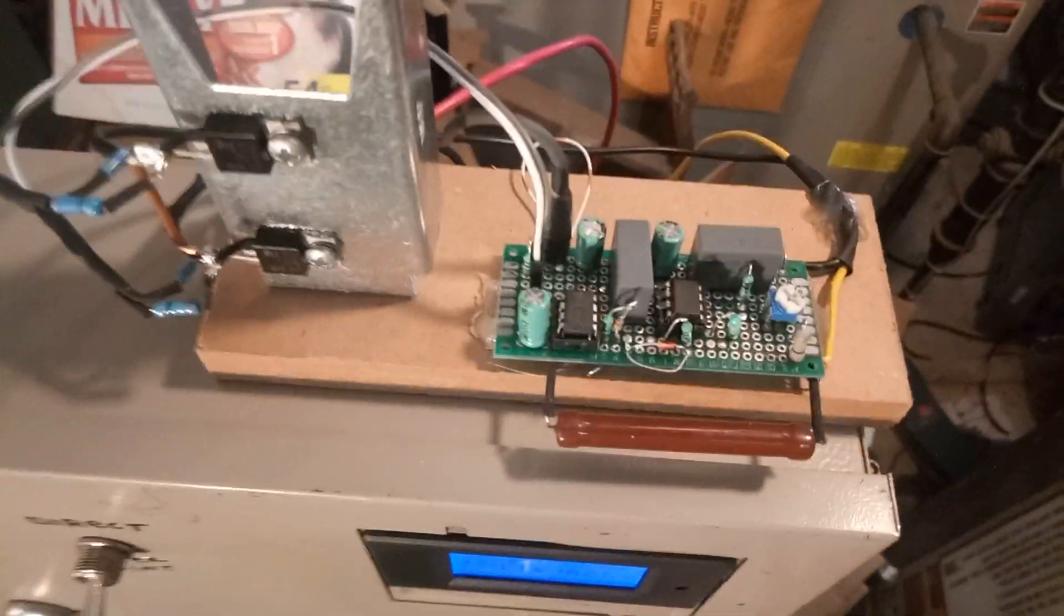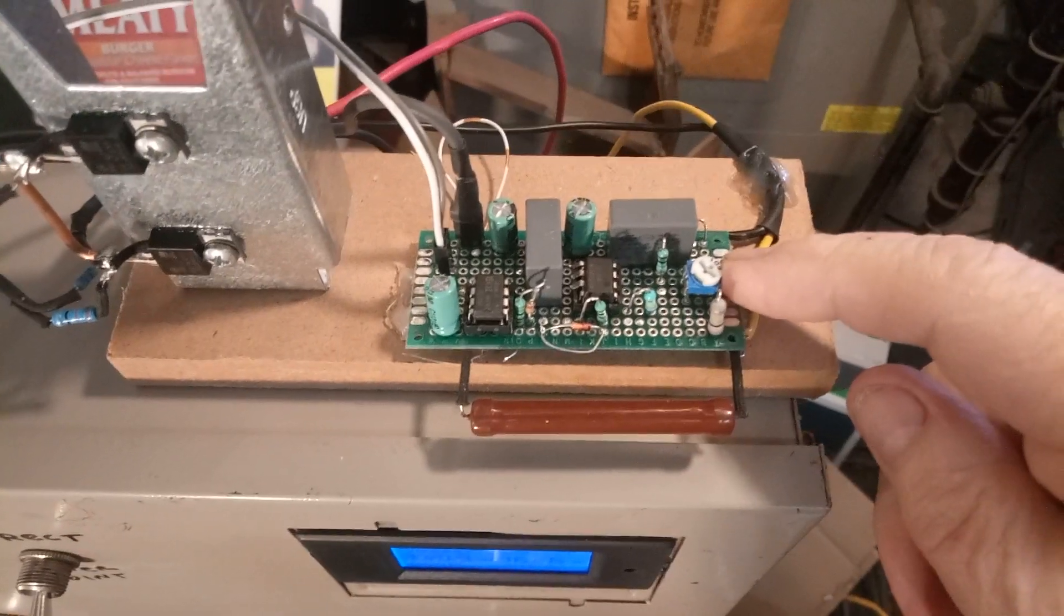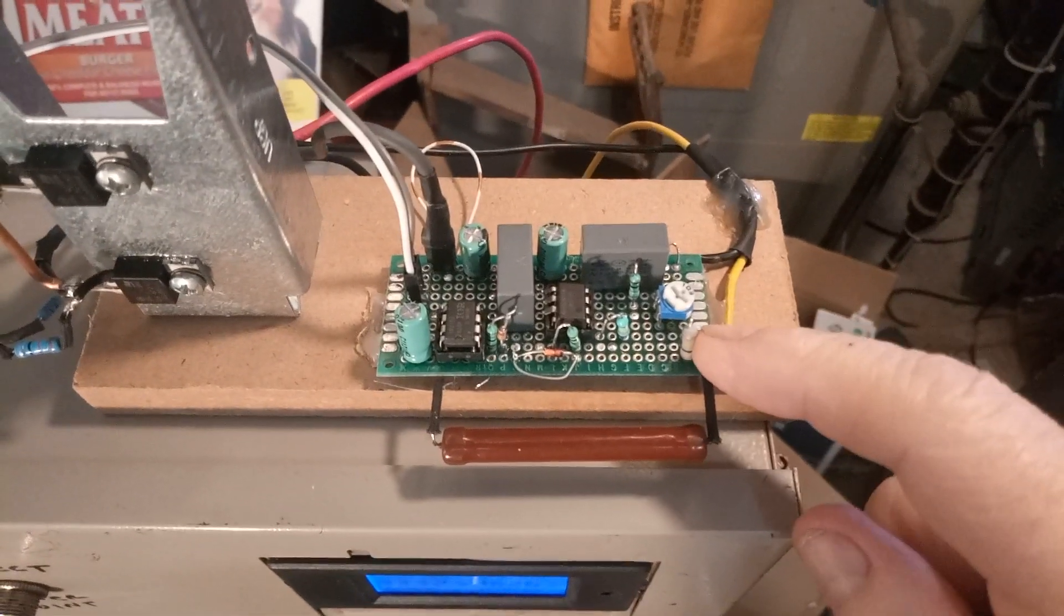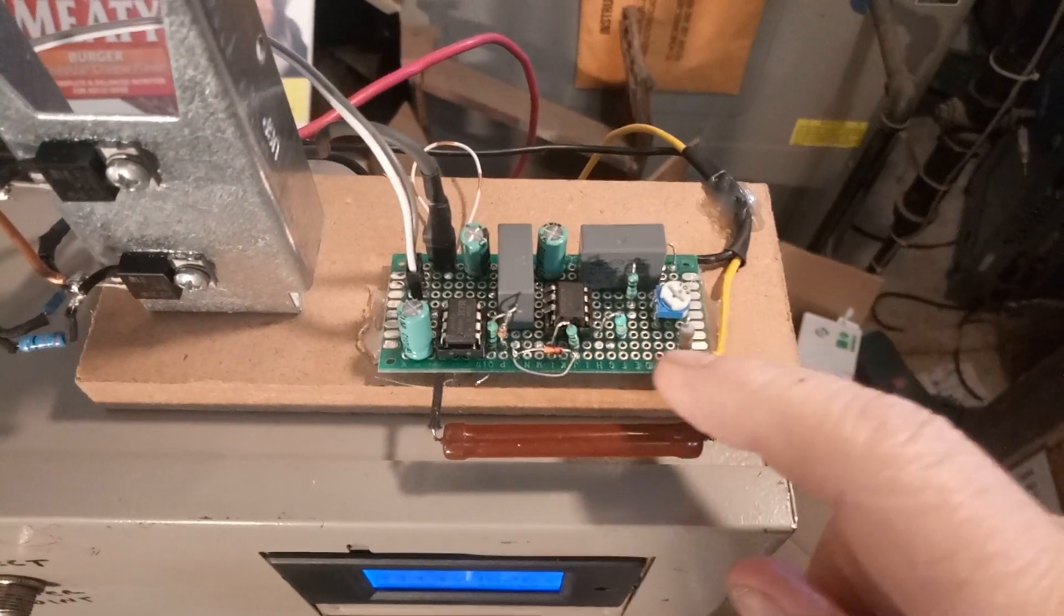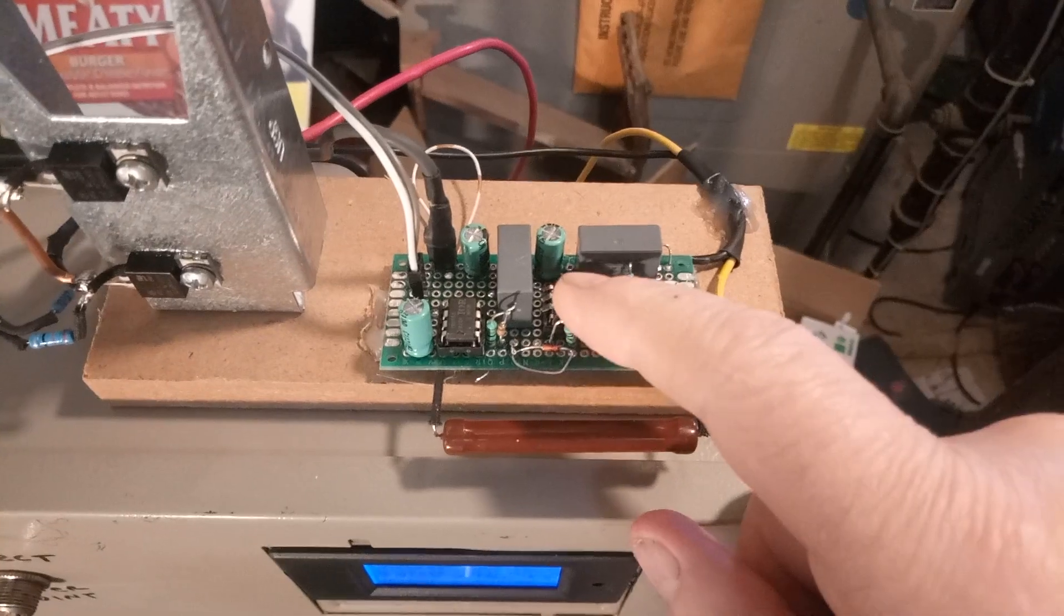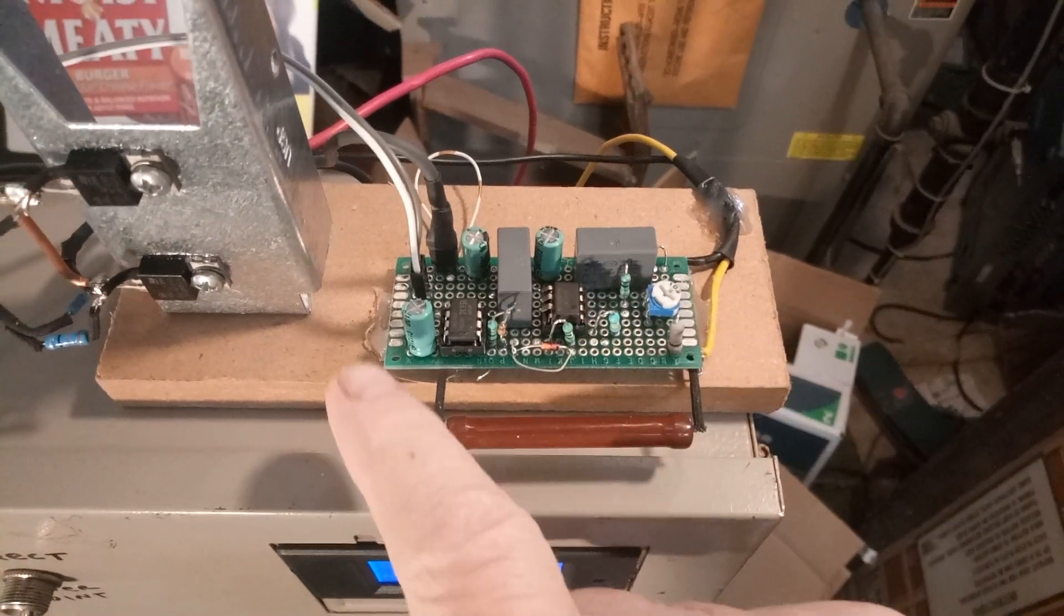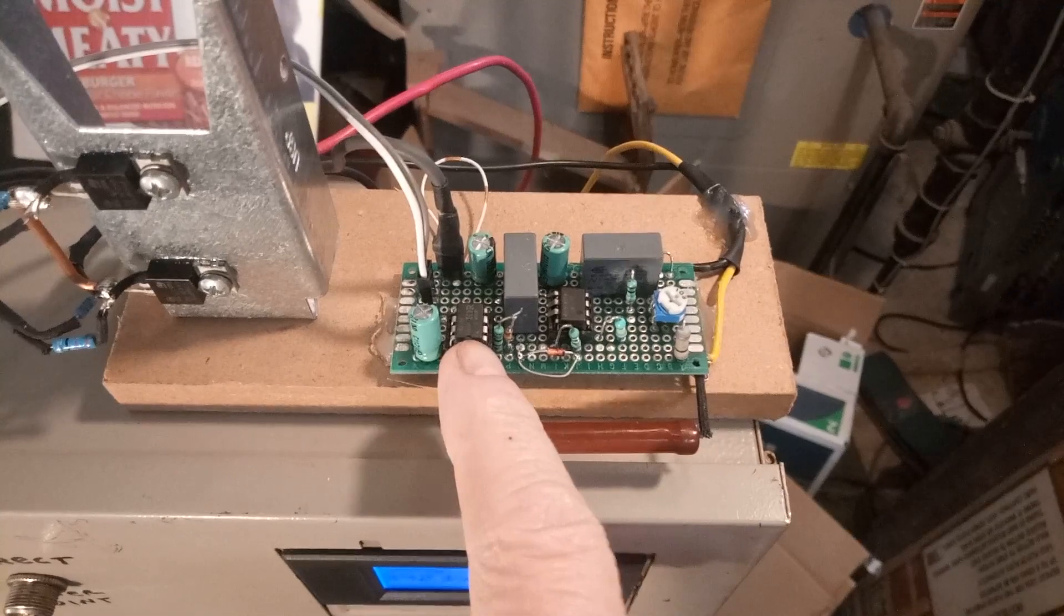In this design we have a pot here to set the voltage, this is the dropping resistor, and this is the comparator. Over here is the IR2153.